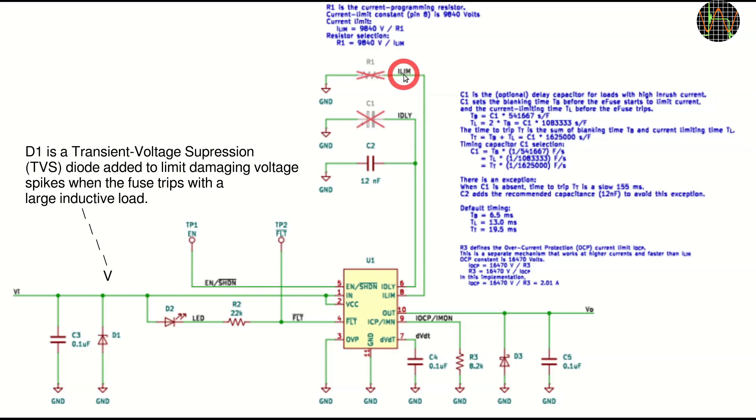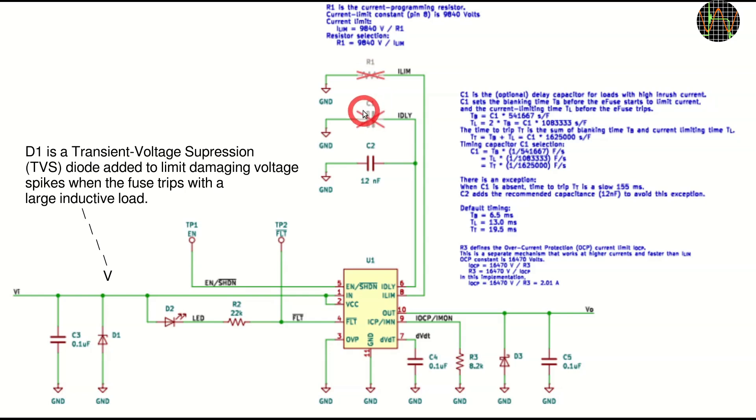The range of R1 is from about 6.2K for 1.6A to 270K for 36mA. While you must add an R1 to the PCB, adding a C1 is optional and I did not do it.